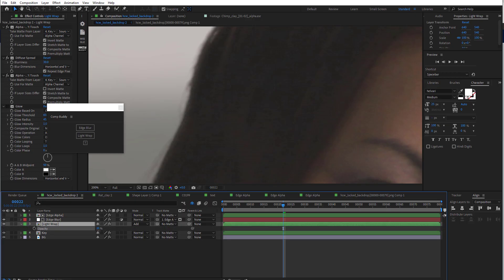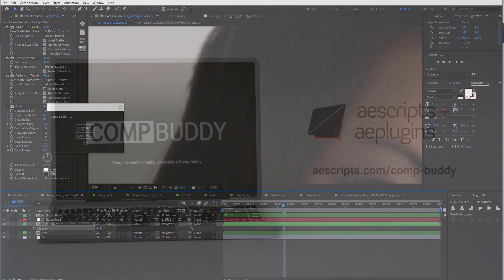Then I could also increase the light wrap just like that. And of course there's more tweaking you can do for the edge blur and light wrap. But just wanted to give a quick demo.